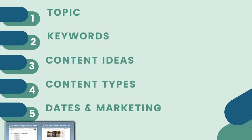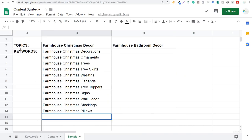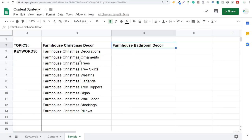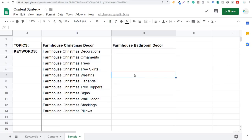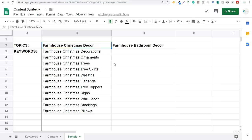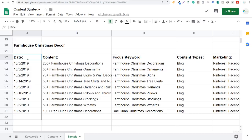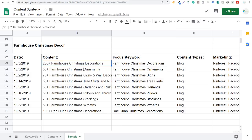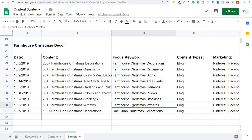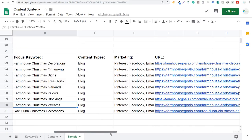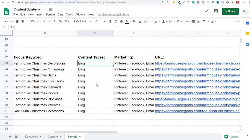What it's eventually going to look like as you start to create all this content — I started with topics here that I want to cover, then keywords around the main topic, really focused on Christmas decor. As I put together a bunch of different pieces of content around Christmas decor, you can scroll down and see: farmhouse Christmas decor, the date each post was published, the actual content itself — 200 plus farmhouse Christmas decorations, farmhouse Christmas ornaments, Christmas signs, tree skirts, garlands — and the focus keyword of each article. For content types, it's just a blog; for Surfside PPC it's going to be blog and video.